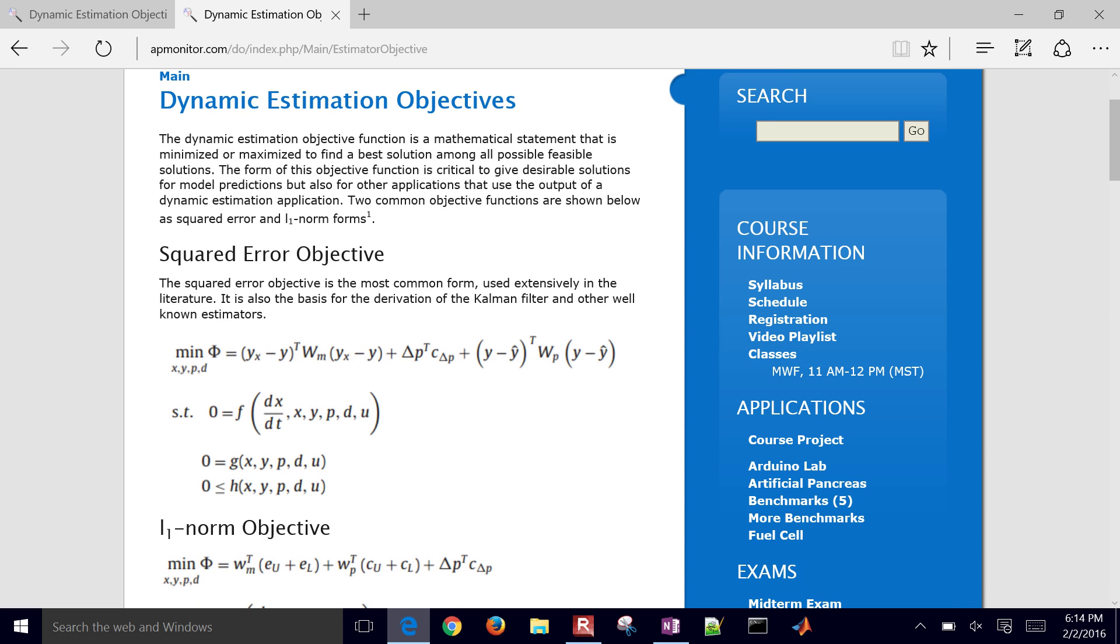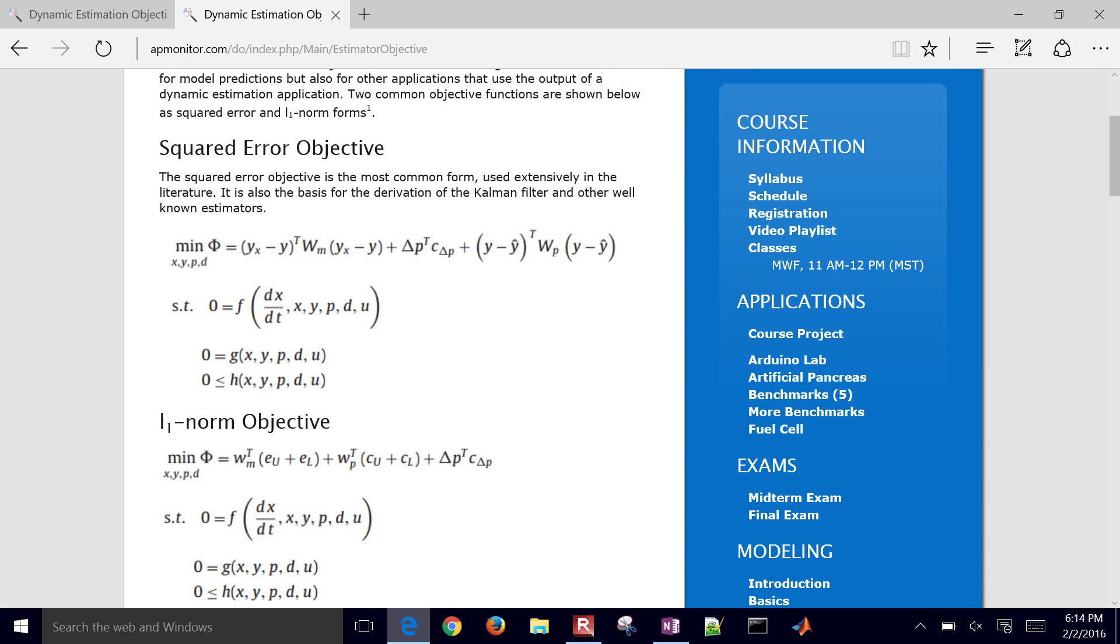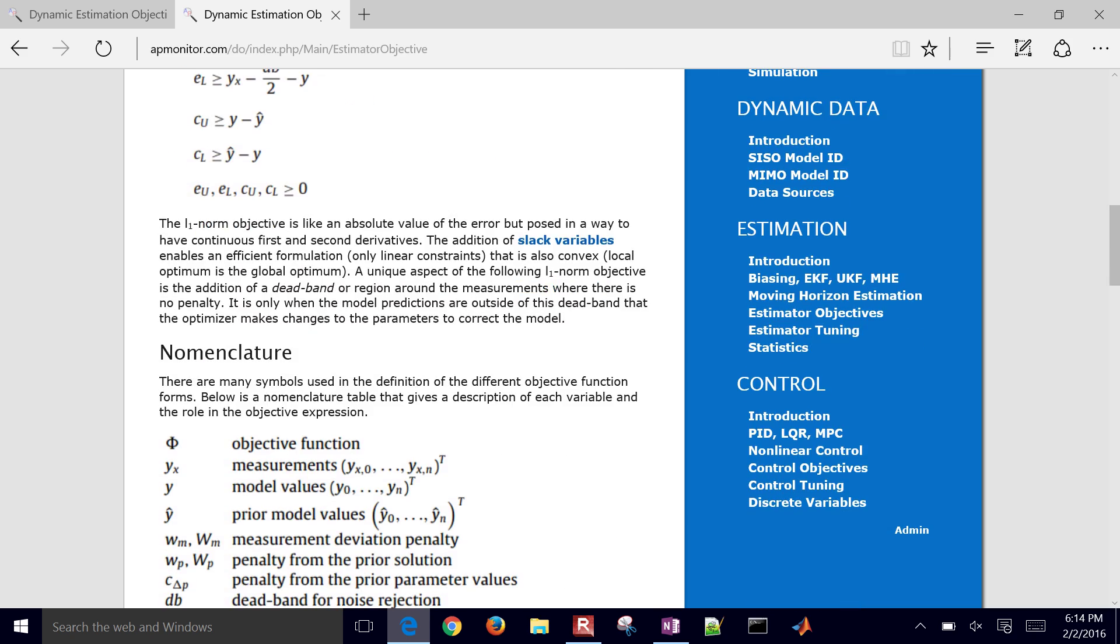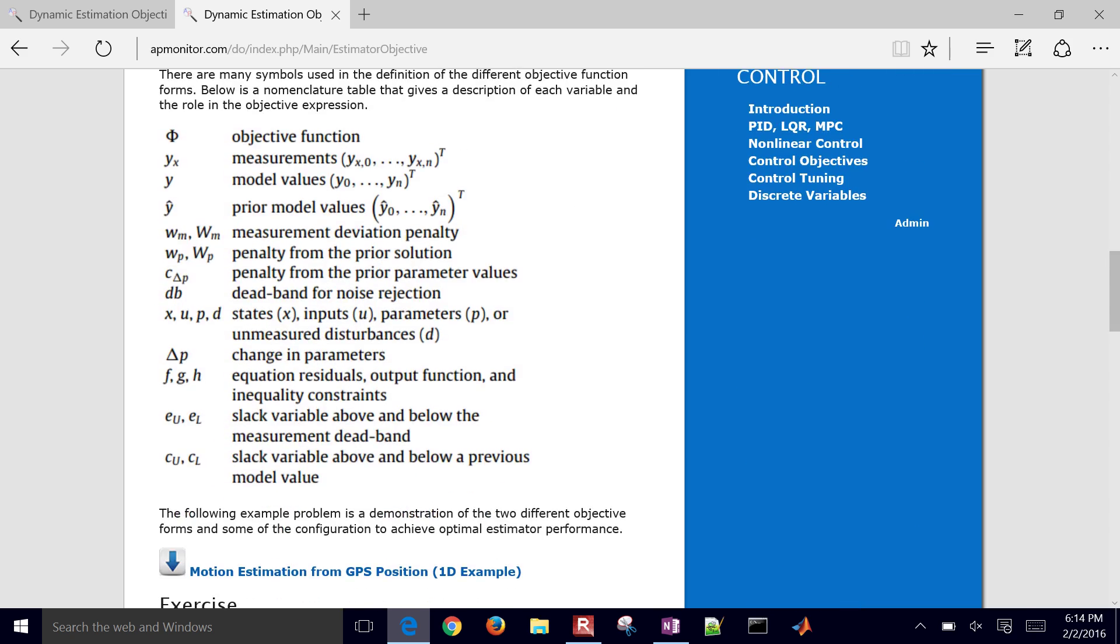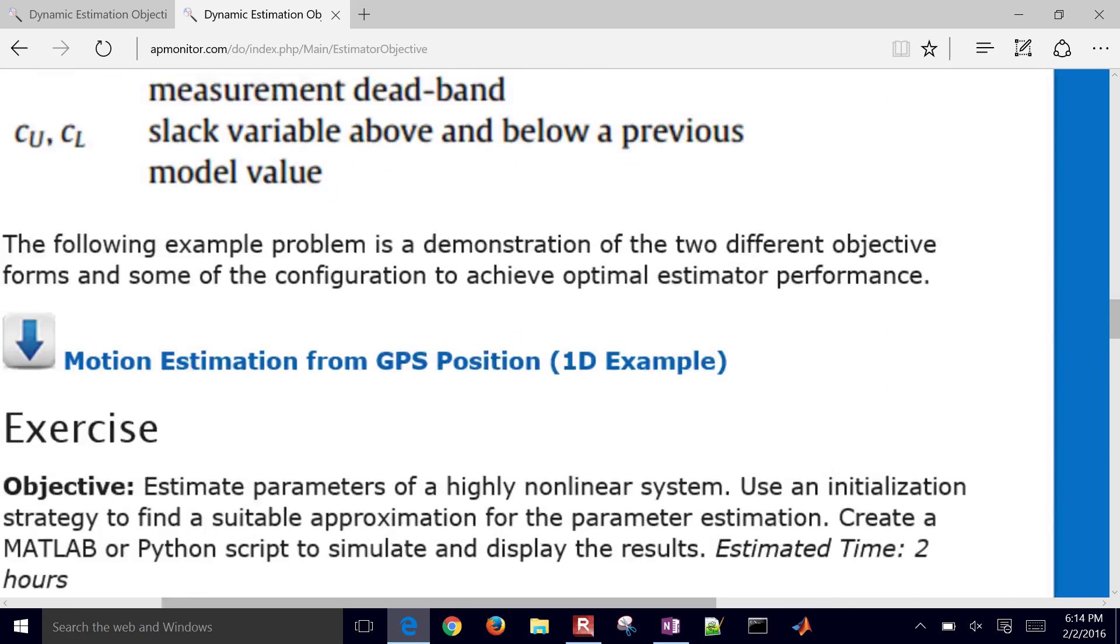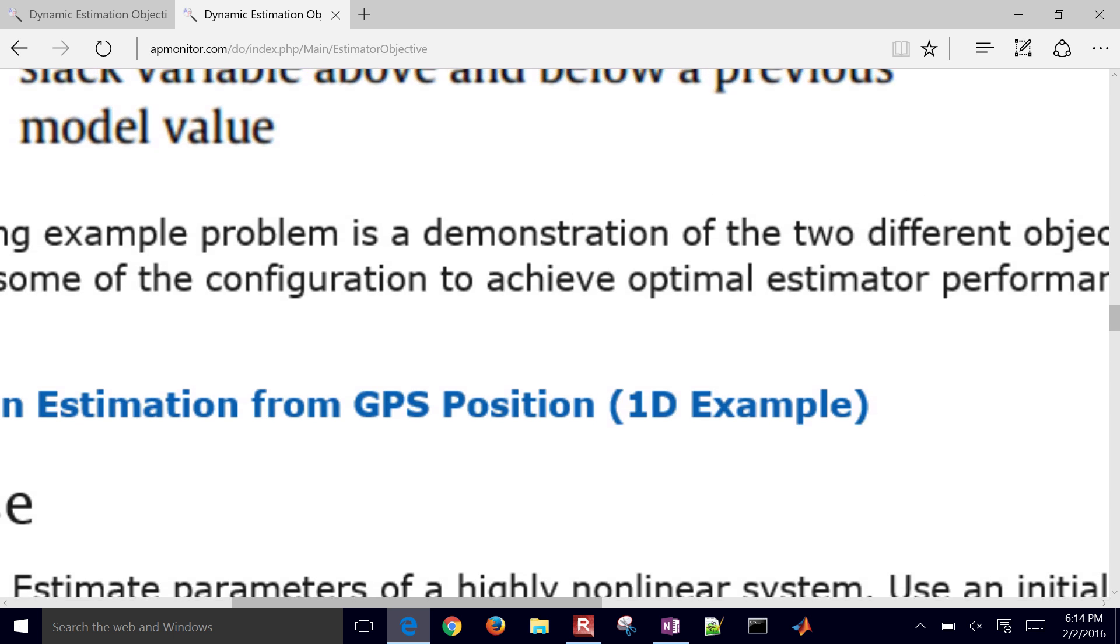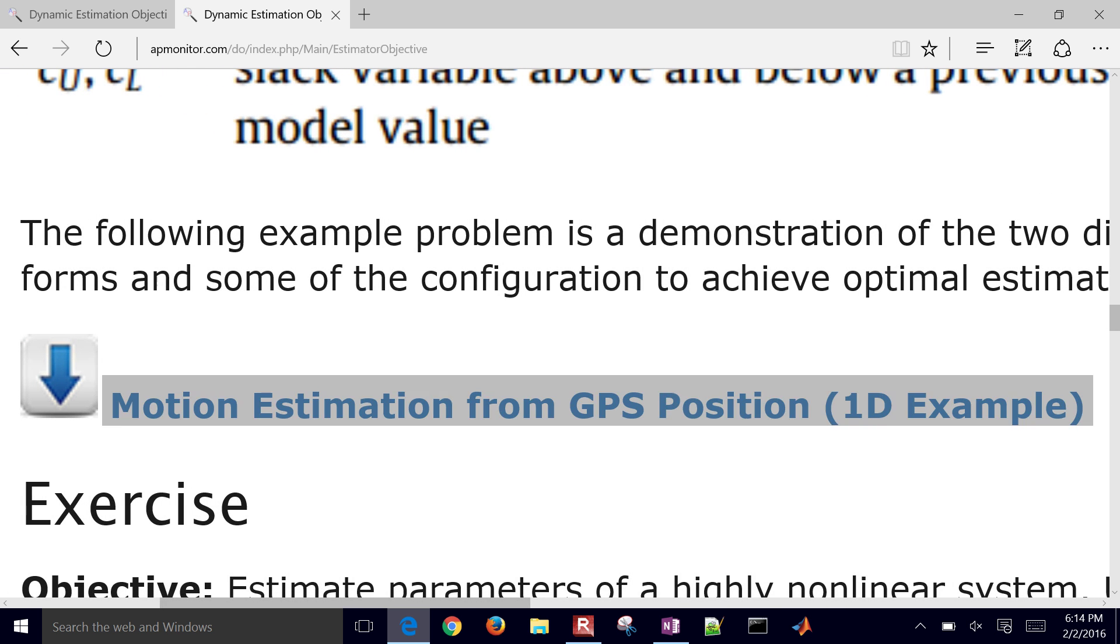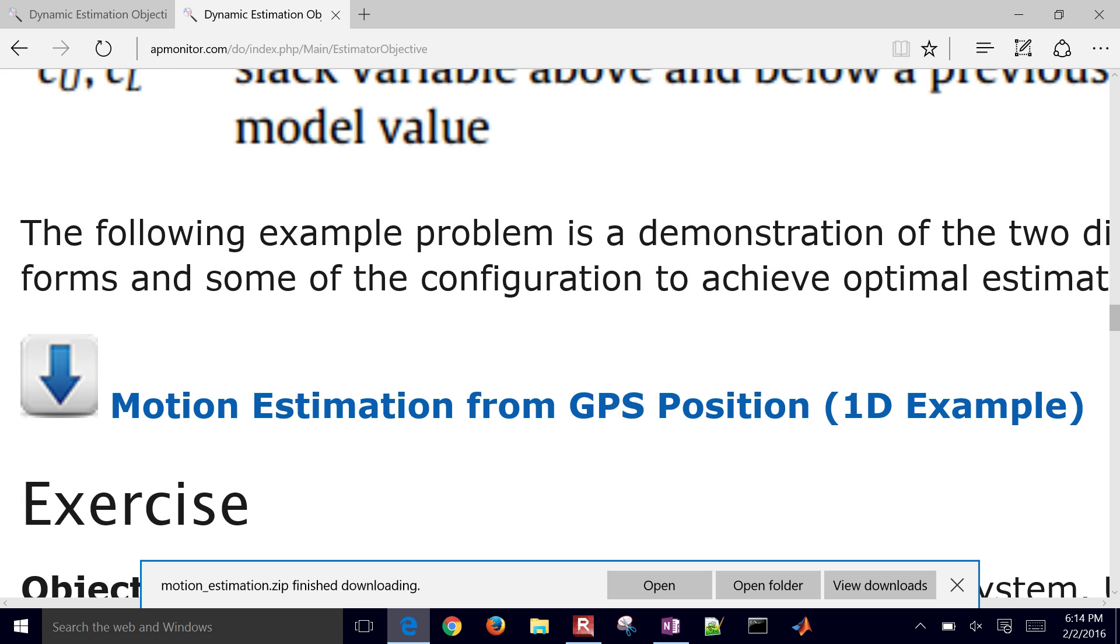It gives a little bit of detail about squared error objective, L1 norm objective, some nomenclature as well. And we're just going to download this example problem, just work with the files as they are right now, and then change them to give us different objectives for this optimization problem.